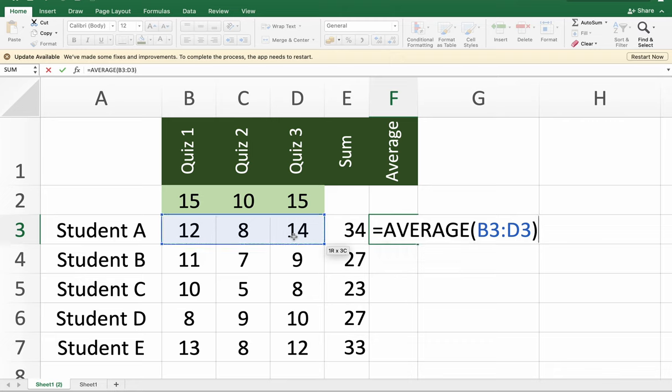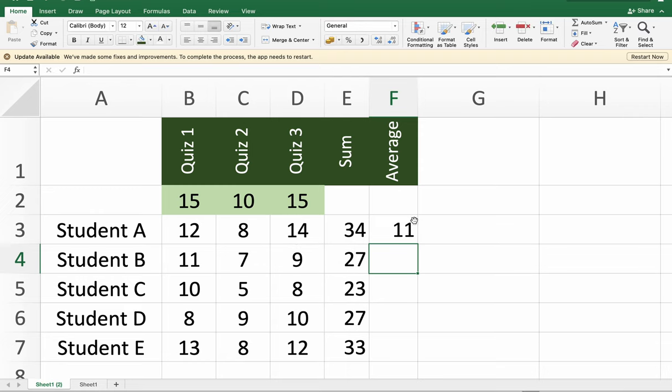Then close parentheses and press Enter key. And this is already the average score of student E.